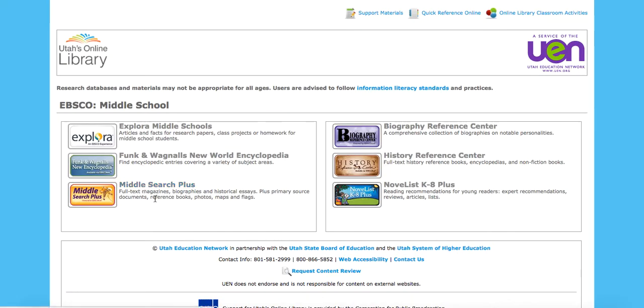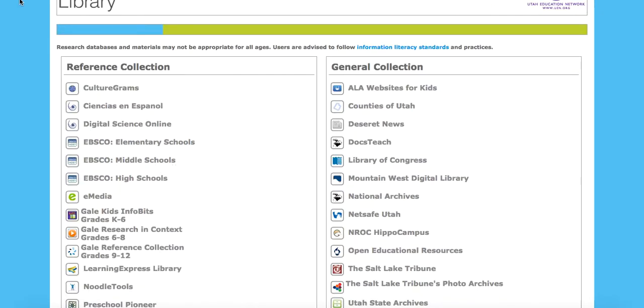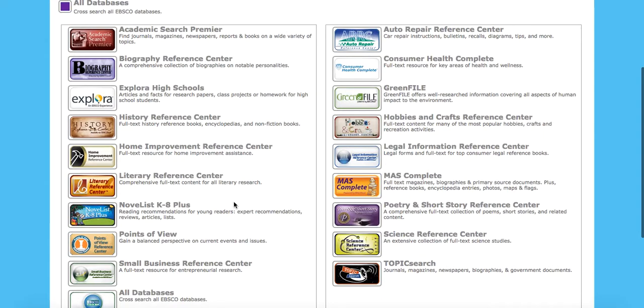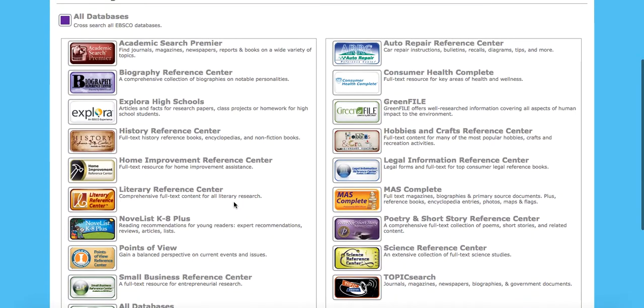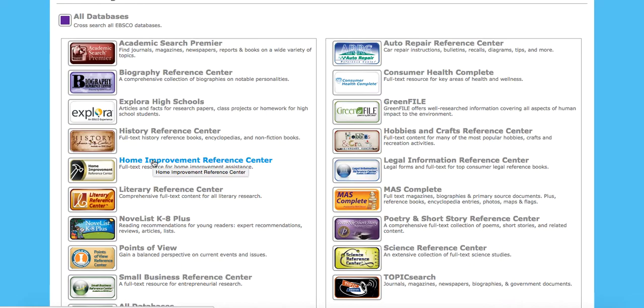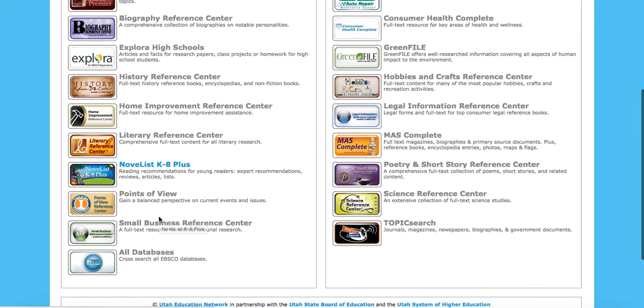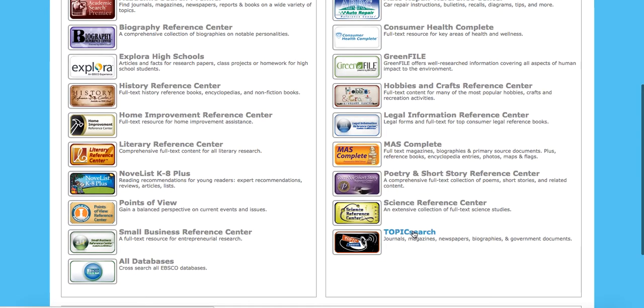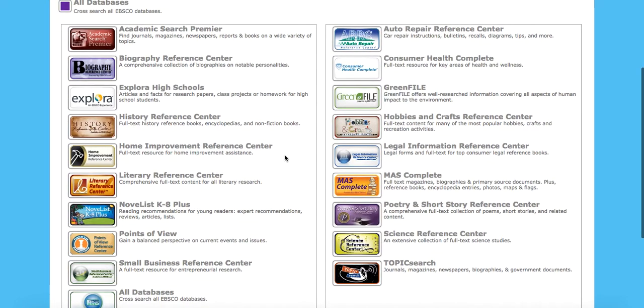So now let's take a look at high schools. And in the high school version, we have a lot more and it's varied. So we have Academic Search Premier, which is a fantastic source. But then you've got Explora High Schools, which we've kind of seen what Explora looks like. But then we've got topics such as Home Improvement, and they're going to break down some things like Points of View, and you've got Novelist K38 Plus. Then you've got Hobbies and Poetry and Science. So there's just a Topic Search. So lots of different options for you in the high school.